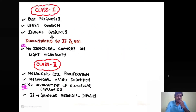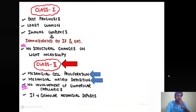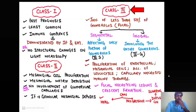In class 2 lupus nephritis, there is proliferation of the mesangial cells and deposition of the mesangial matrix. There is no involvement of the glomerular capillaries yet. Under immunofluorescence, there are granular mesangial deposits.